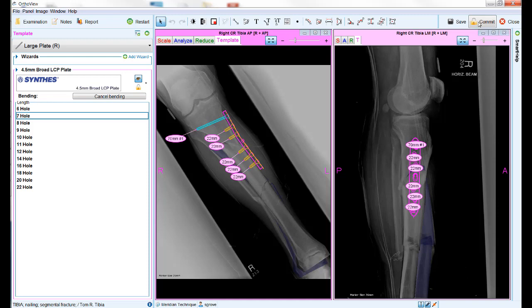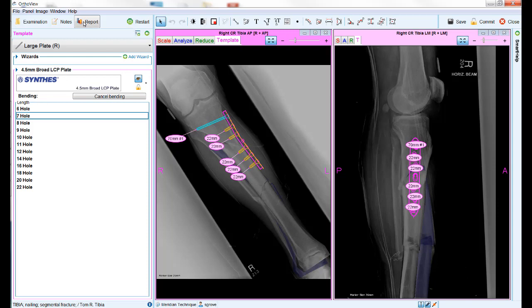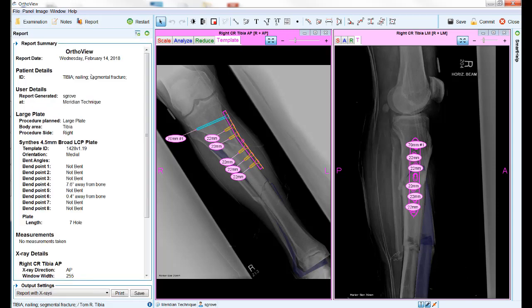As well as the templated image, the software will also store a report. This report can be viewed by clicking the report button on the top left hand side of the screen. There is also an option on the main toolbar to allow selected portions of this report to be displayed on the main x-ray view.